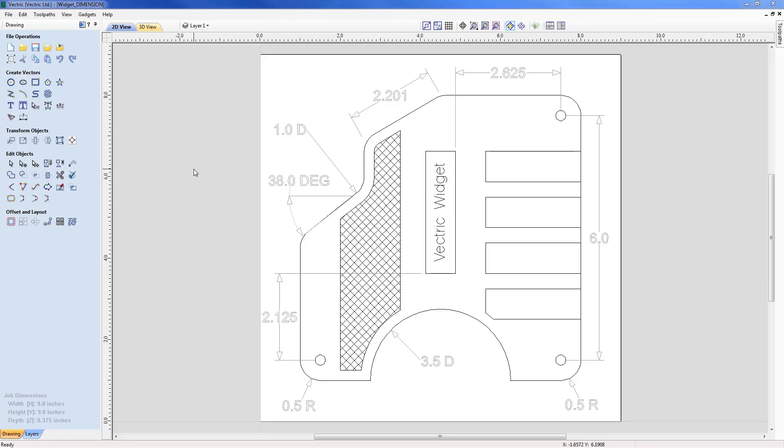In this tutorial we're going to show you how to create dimensions in the software. We will start with the existing Vectric Widget project as the basis for showing the range of options and build up to what you see on the screen. It's worth noting that the level of dimensioning in the software is not intended to make a full drafting program but more of a tool which can add value to the vectors to give you a quick overview of sizes before cutting on a CNC.